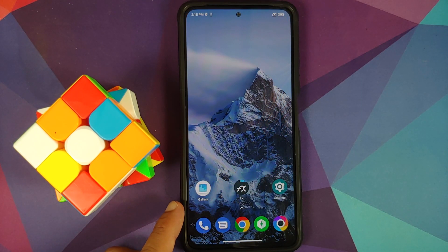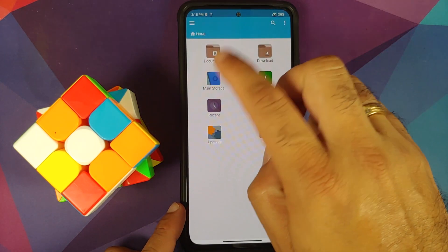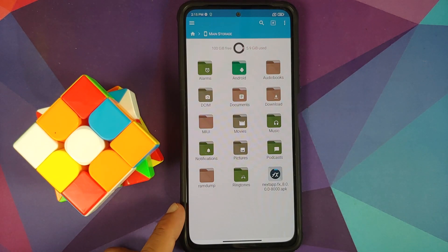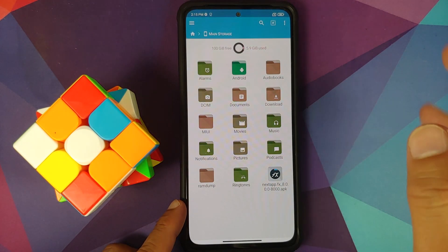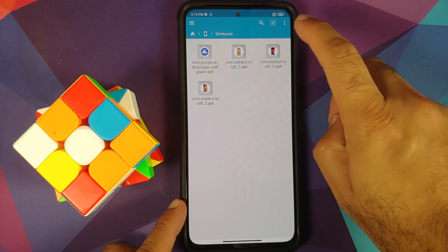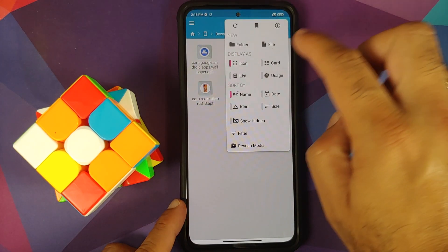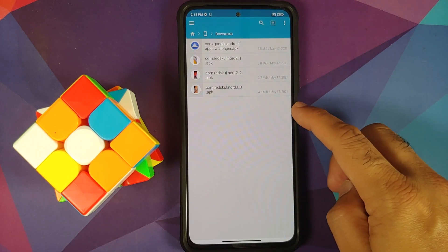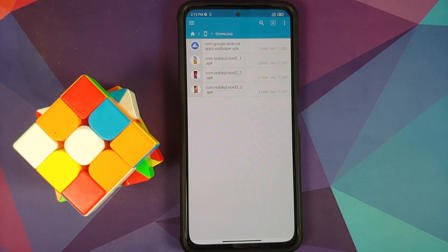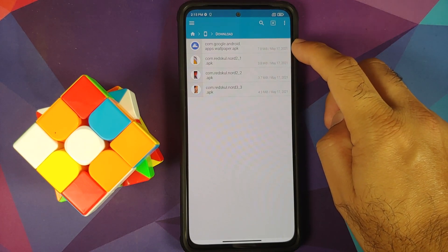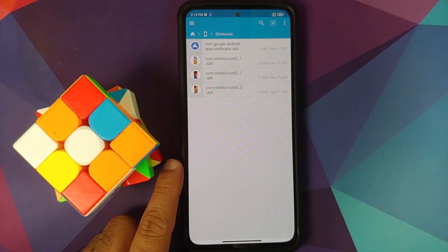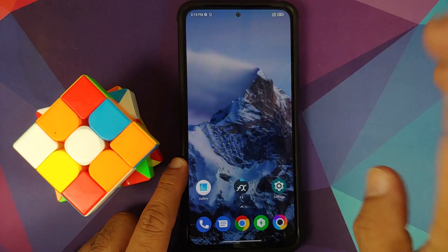All the files and applications used in this video are linked in the description. We are using FX File Manager because it lets us install APKs — you are free to use any file manager you want. As for the files you need, you need the three OnePlus Nord 2 live wallpaper APKs, and those of you on non-Pixel and non-OnePlus devices also need the Google Wallpapers APK.